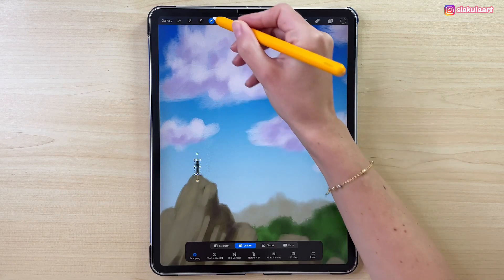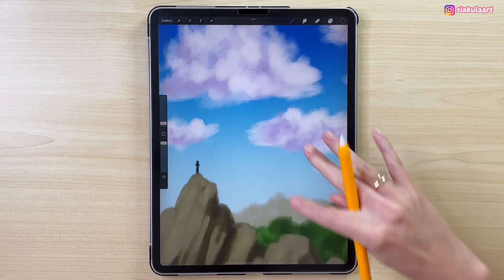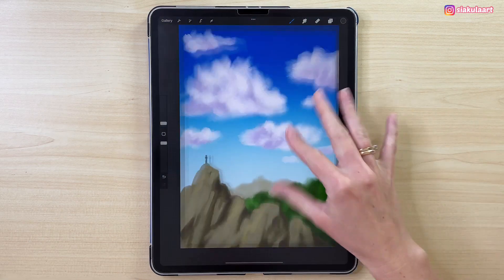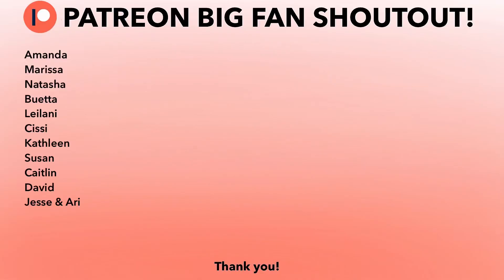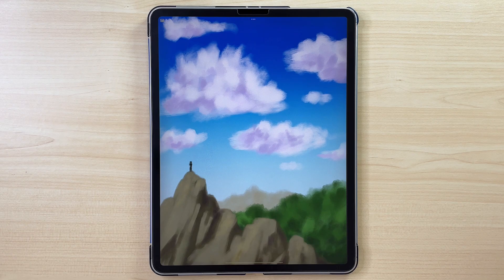And now this illustration is finished. I hope you enjoyed this tutorial — please share your drawing with me on my Instagram, I would love to see it. I have a special shoutout to my big fan supporters on Patreon — thank you so much for being there and supporting me. Thank you so much for watching, see you in the next video, bye!